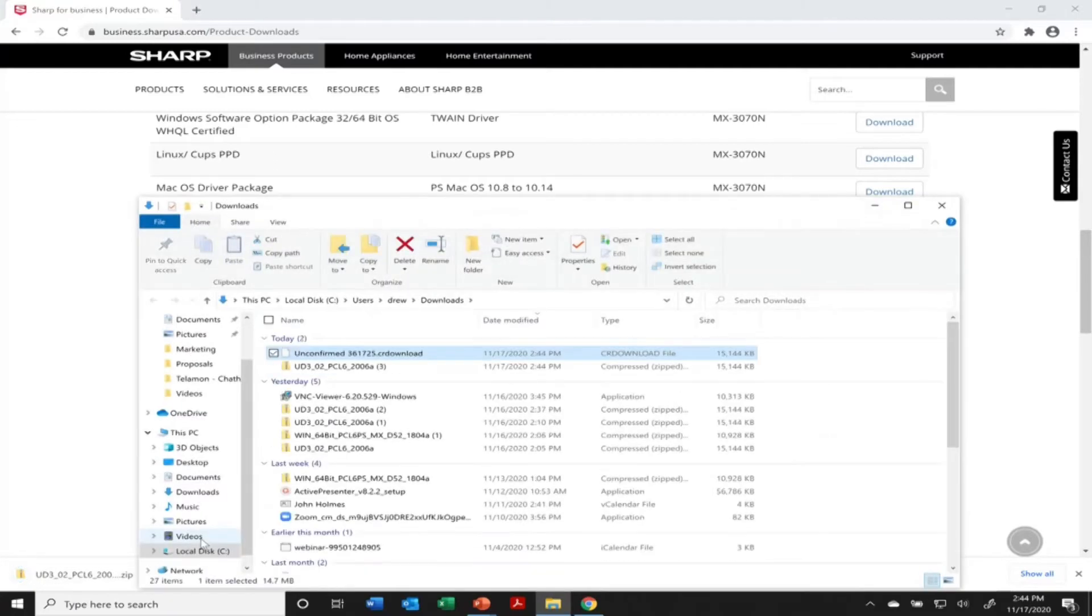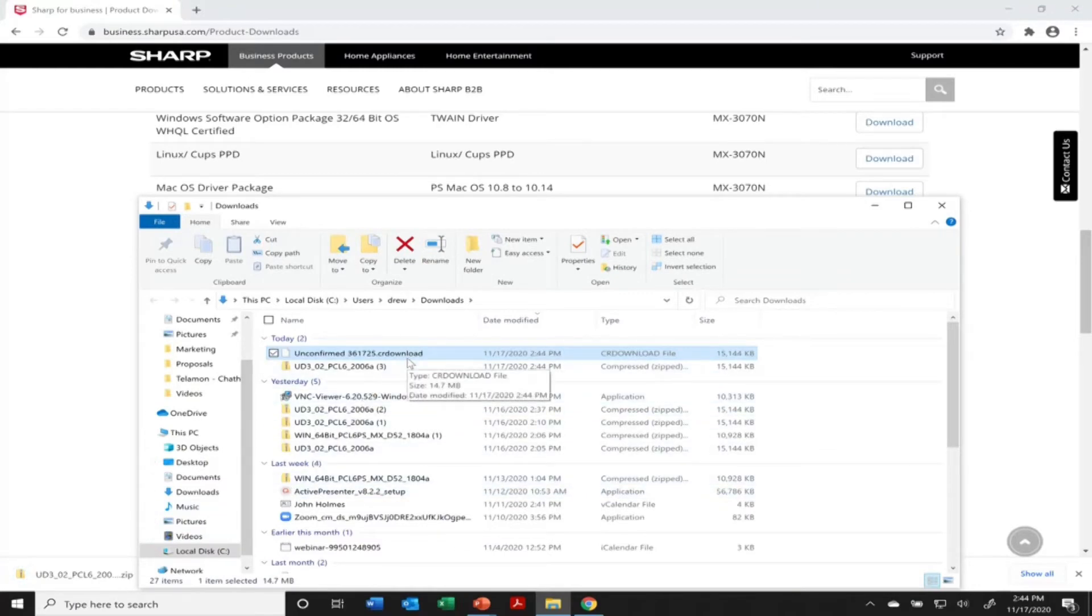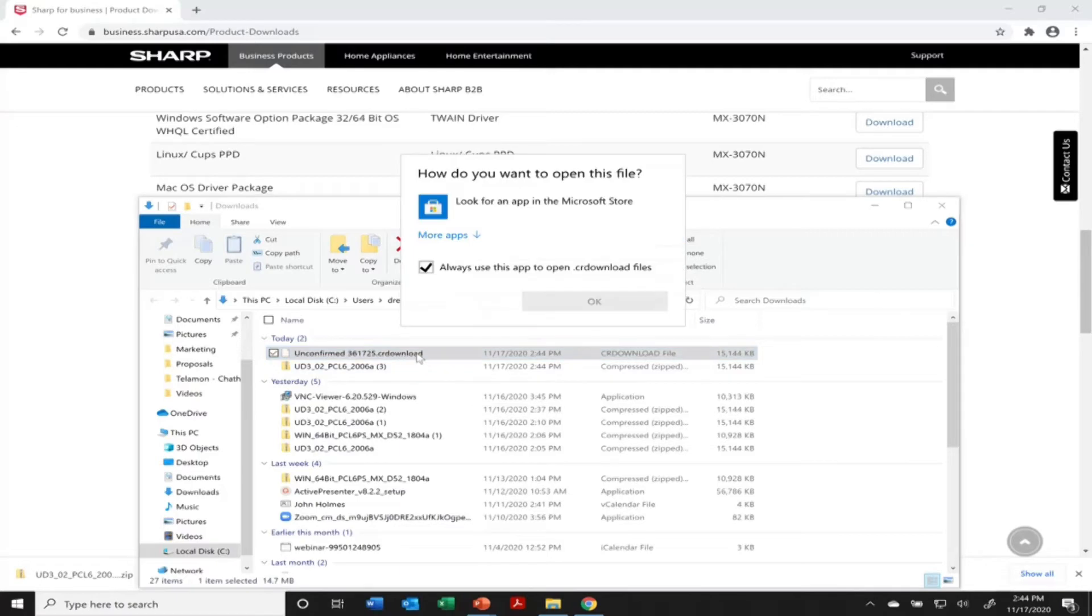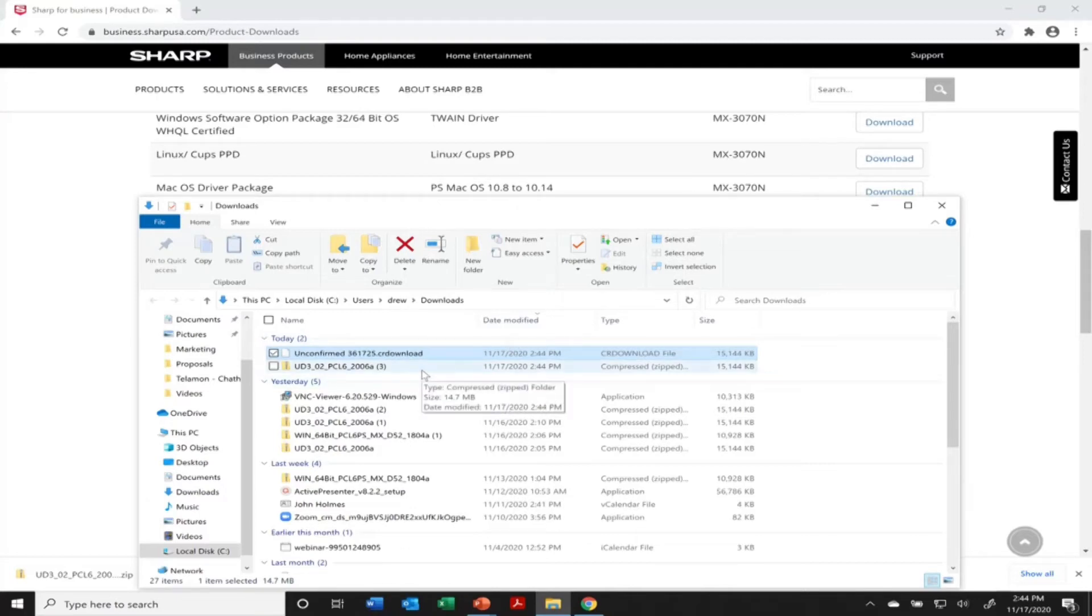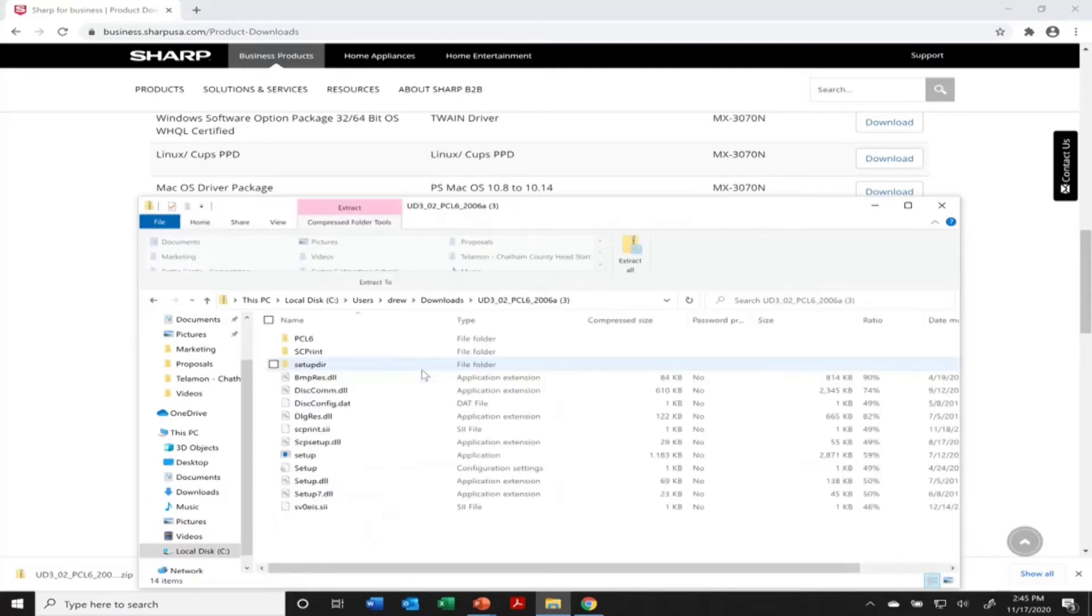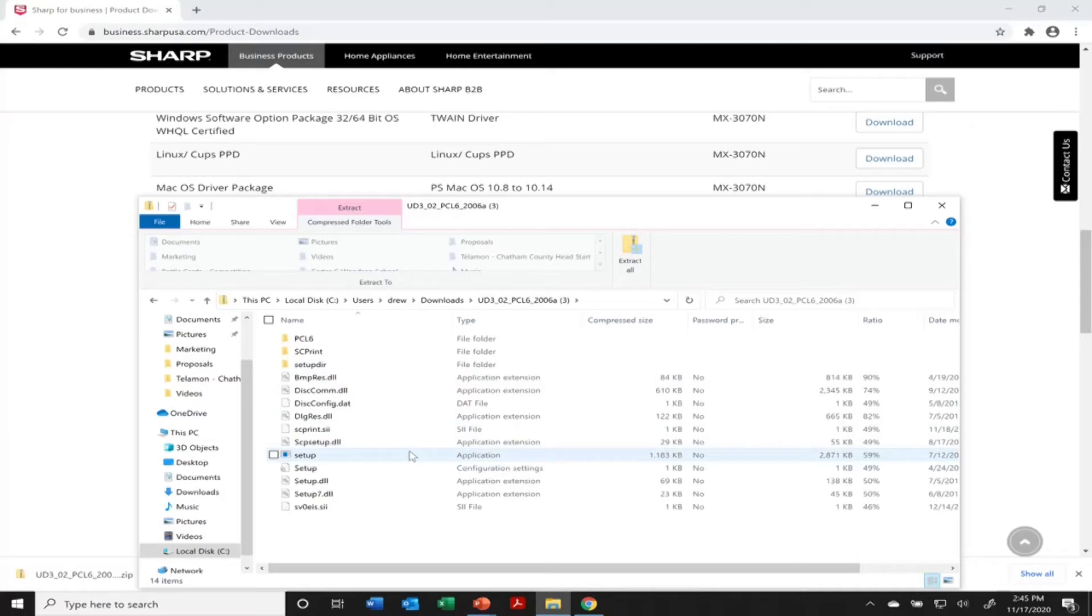I'm going to open it up here. Oh, not that one. You're going to click on the folder there. It's zipped up. Open this up here and from this folder, we're going to go down to setup. I'm going to double-click on that and it'll start the driver download.